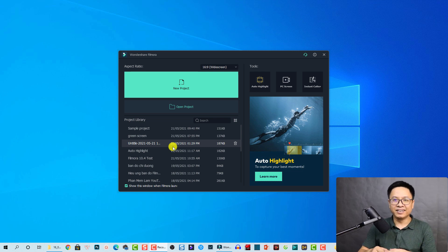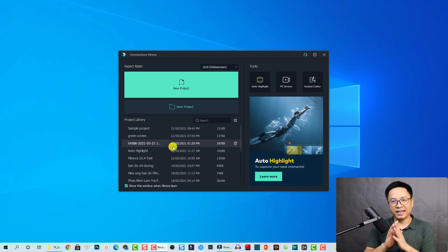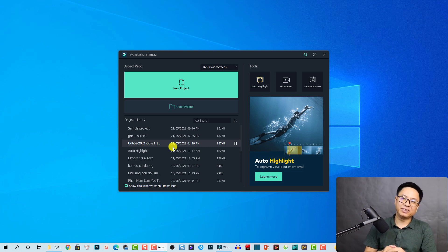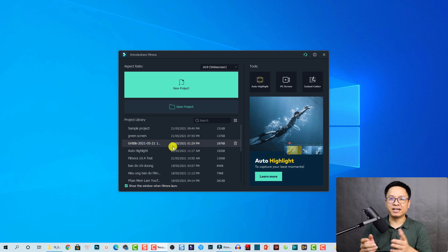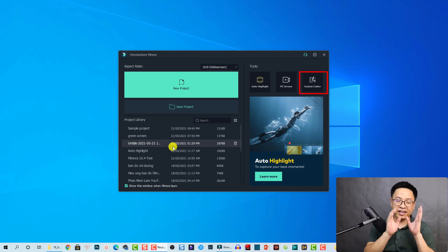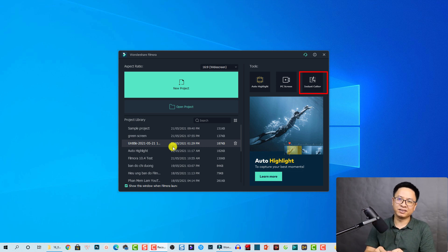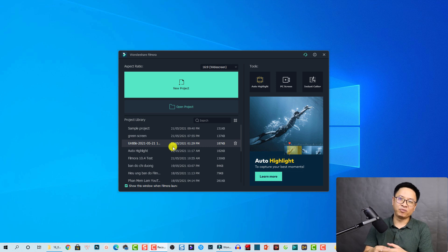Hey guys, welcome to another video on my channel. In this tutorial, I'm going to show you how to use the Instant Cutter Tools in Filmora 10. We just got Filmora 10.4 and Wondershare put the Instant Cutter Tool right on the start page, so some of you may not know how to use this tool. It's a very powerful tool and I think it's interesting to know how to use it properly.